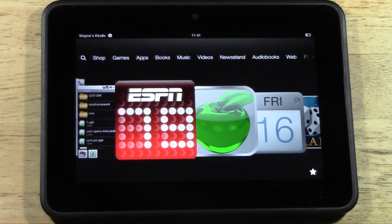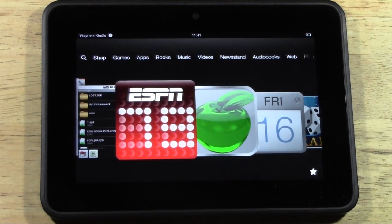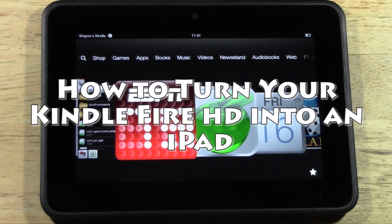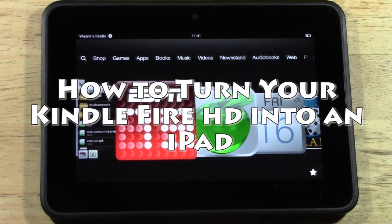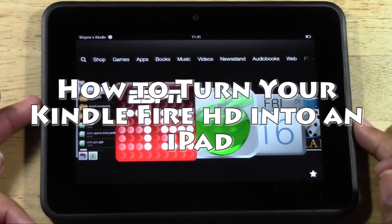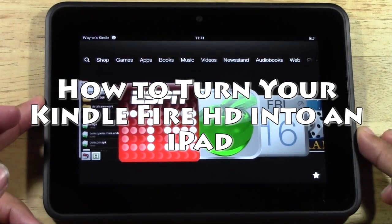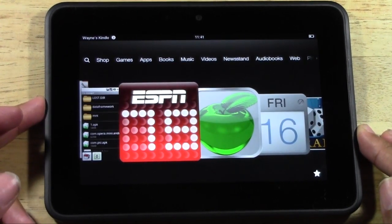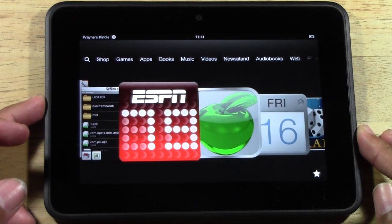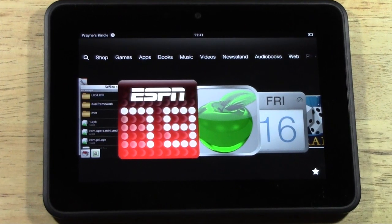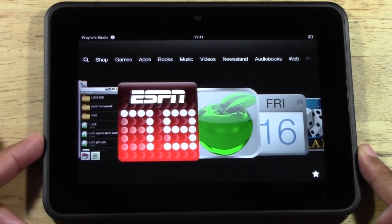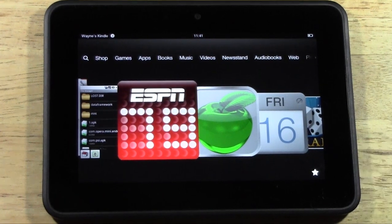How's it going out there? Welcome from H2 Tech Video. Today I want to show you how to turn your Kindle Fire HD into an iPad, or at least give the appearance of the iPad look on a Kindle Fire HD, and I guarantee you'll be able to trick some of your friends just by doing this.